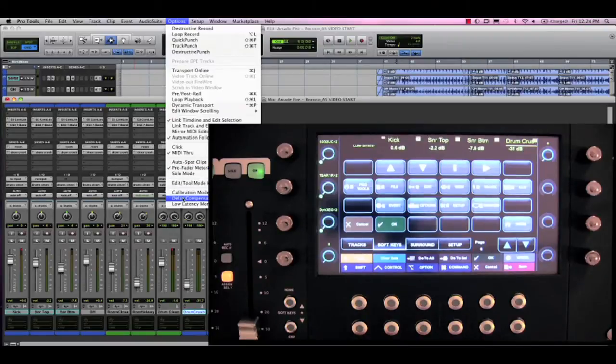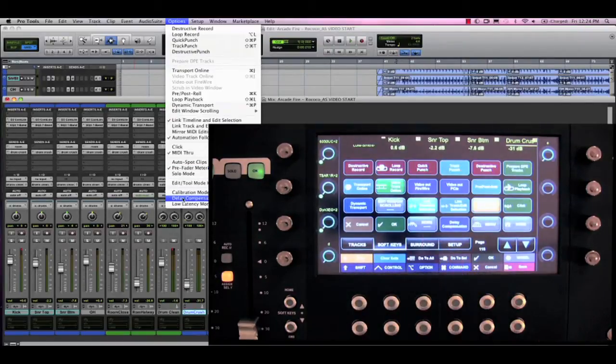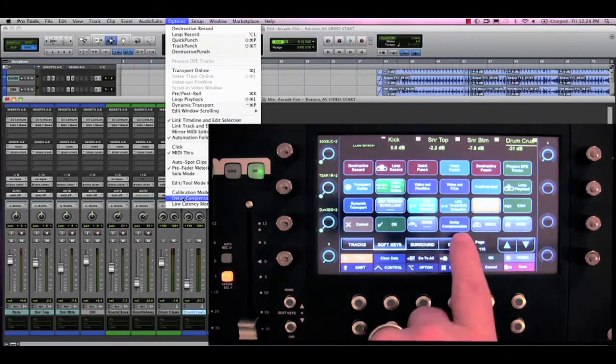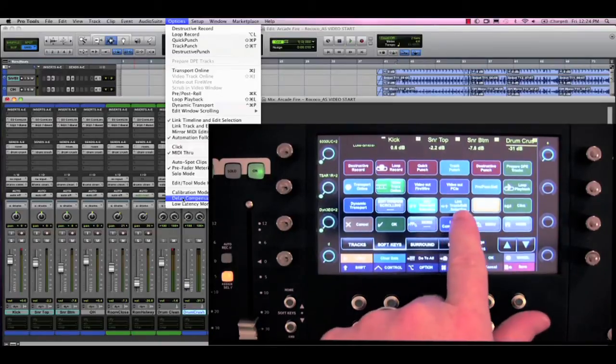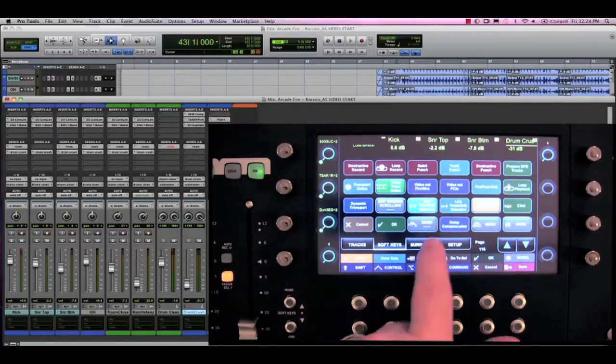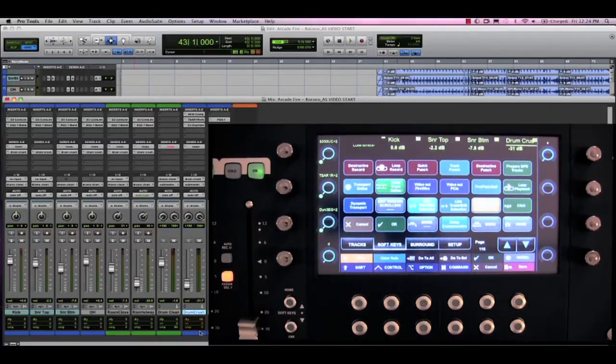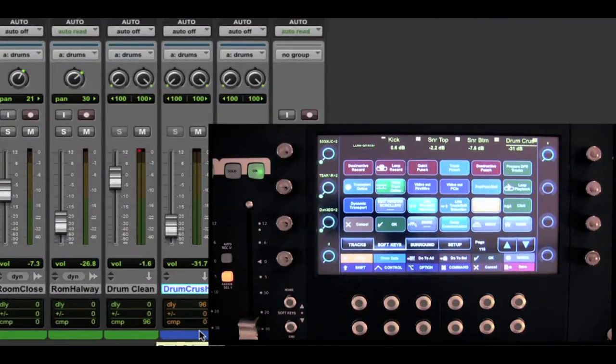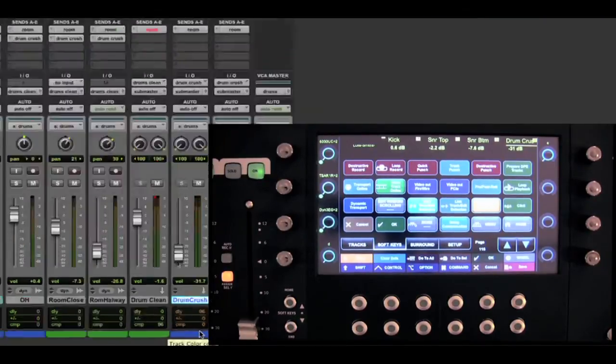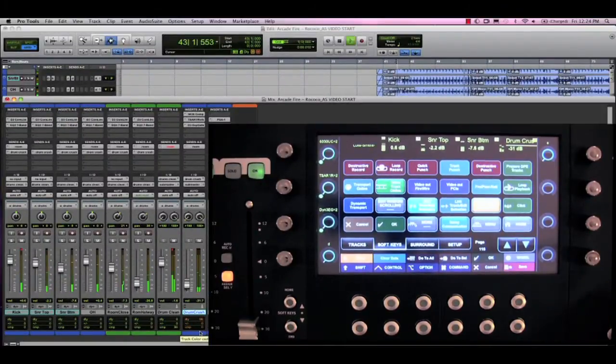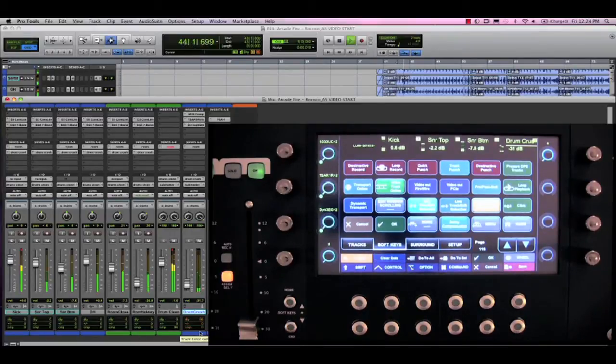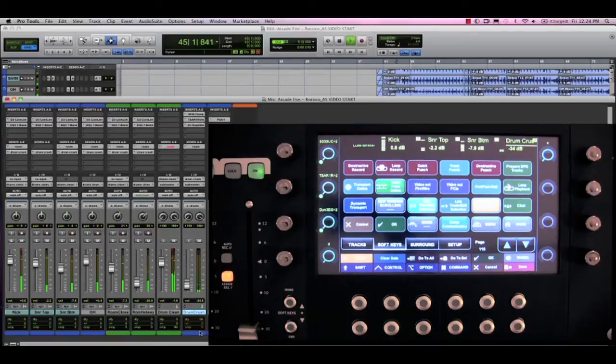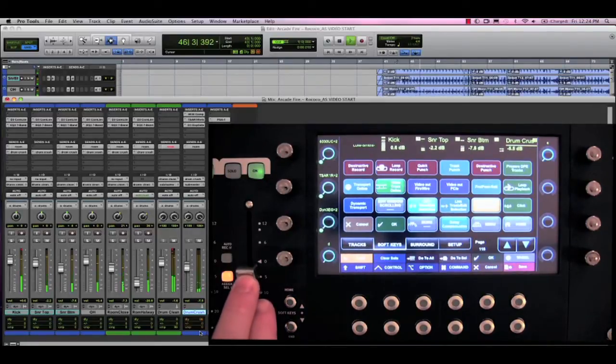I know that Delay Compensation is in the Options menu, but I also know there is no key command for it. This is no longer an issue, because now I have it right here on my soft keys. Let's turn Delay Compensation on. I noticed in the Pro Tools mixer that there was indeed a 96 sample delay on that track, and Pro Tools is now compensated for it. So I'm going to press Play, and let me solo out the drums.